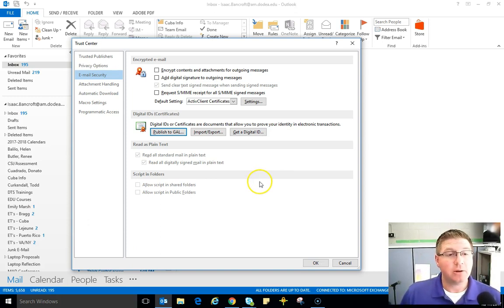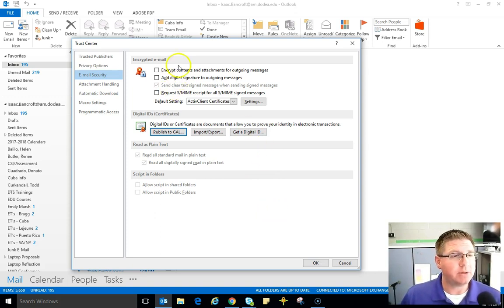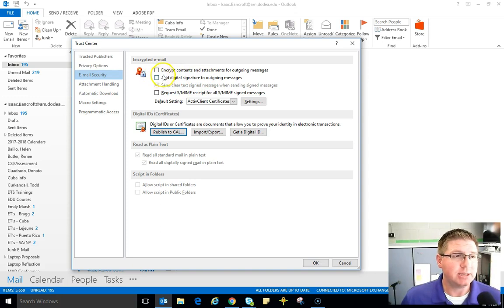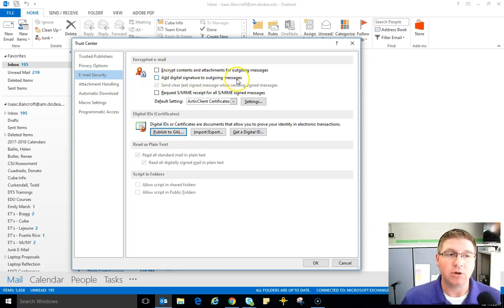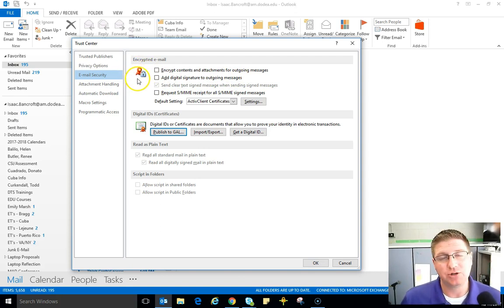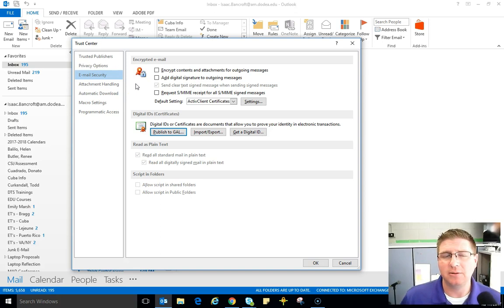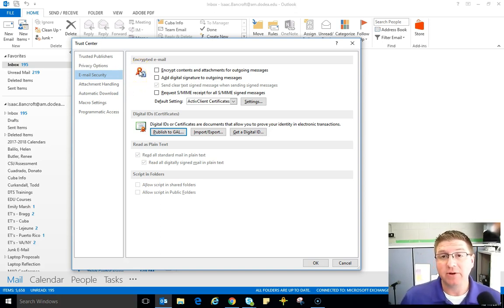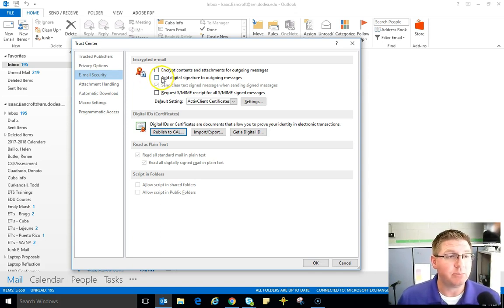OK, from here what I can do is double check this section right here. You can uncheck this button right here that says add digital signature to outgoing messages. That's this little icon right here, the little ribbon icon that's your digital signature. That is what requires you to put in your PIN every few minutes when you're in your Outlook. That's the culprit right there.